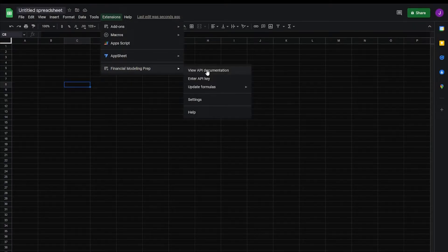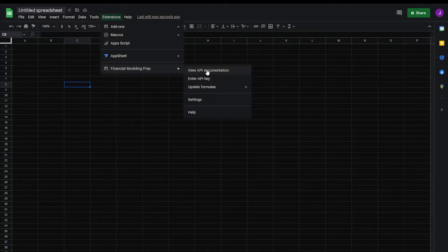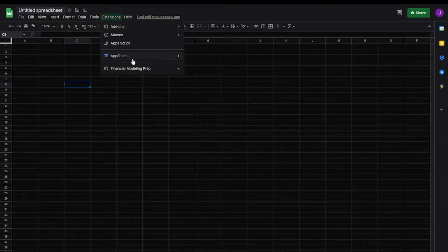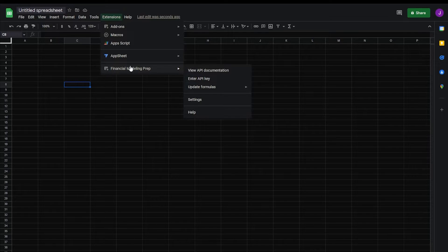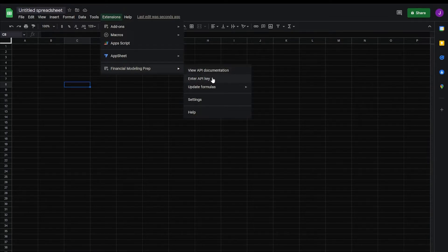Once complete, go back to your new spreadsheet and select Extensions, Financial Modeling Prep, and enter your API key.